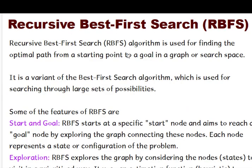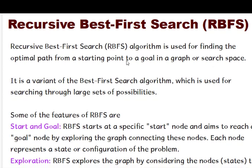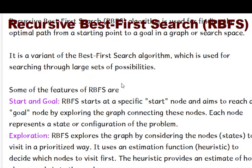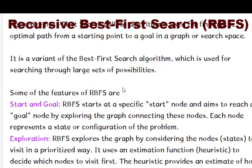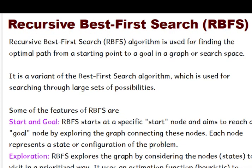So what is the recursive breadth first search? It is an algorithm in AI which is used for finding the optimal path from the starting point to the goal, whether we are using a graph or a search space. This is actually a variant of the best first search algorithm.